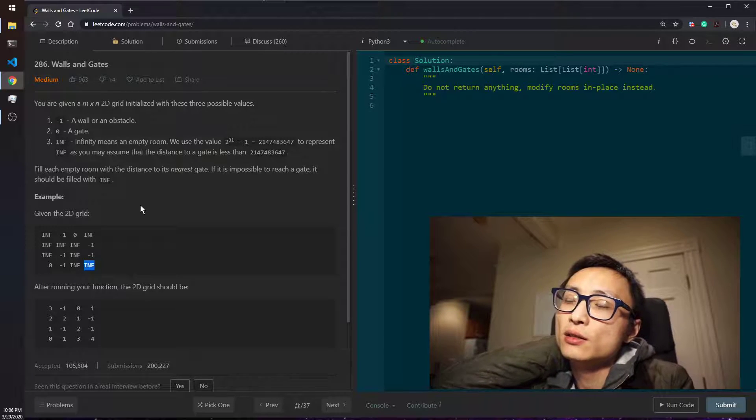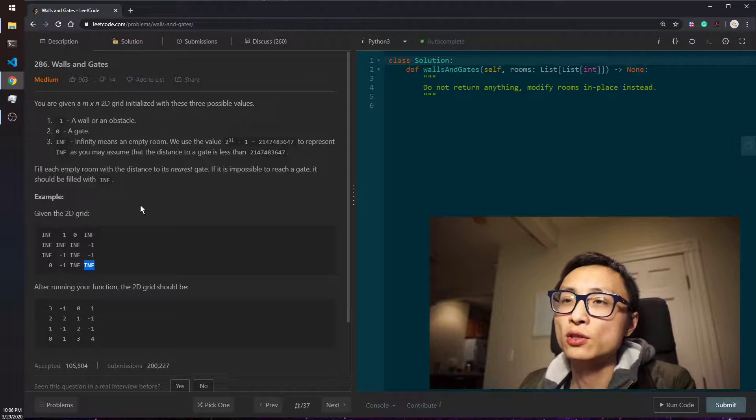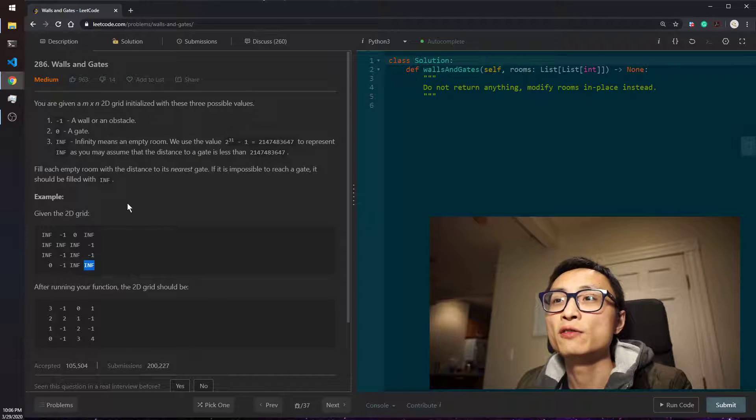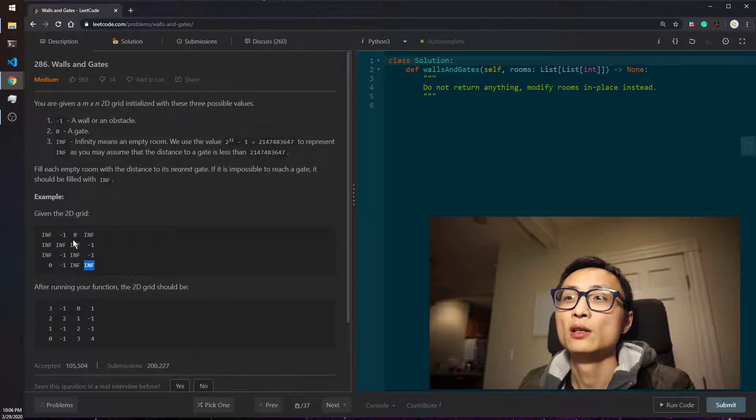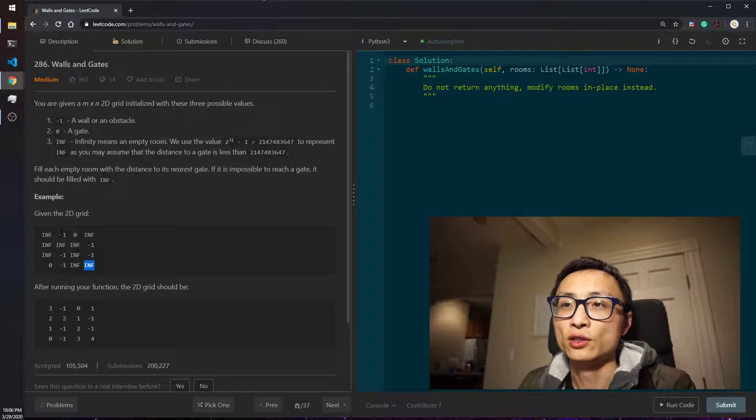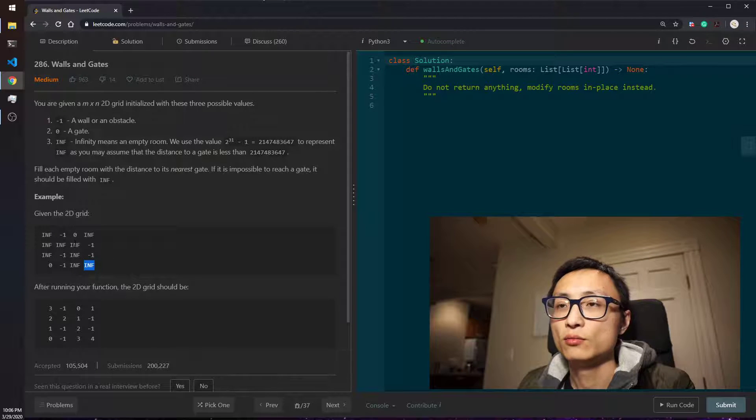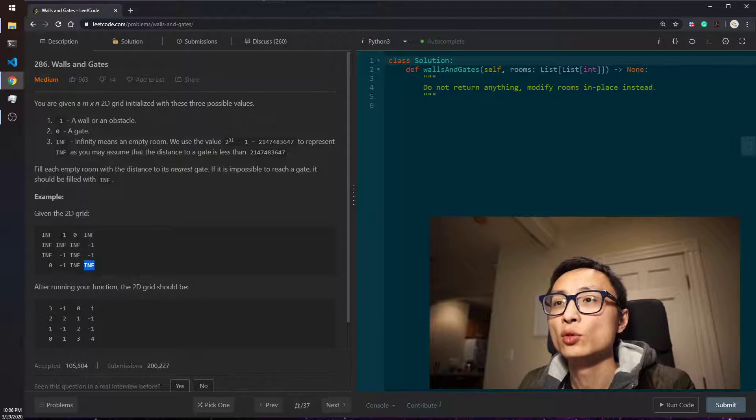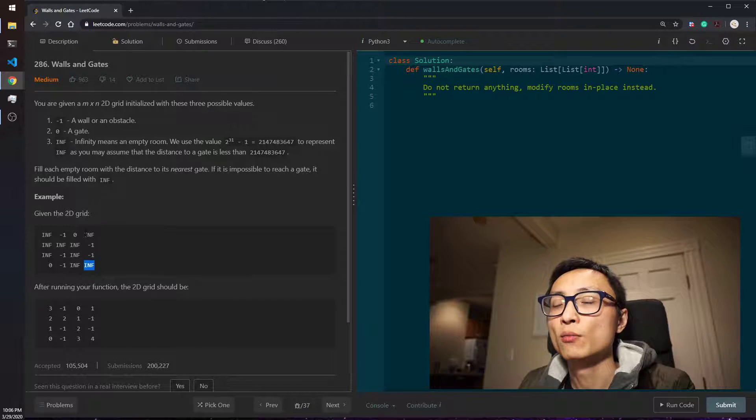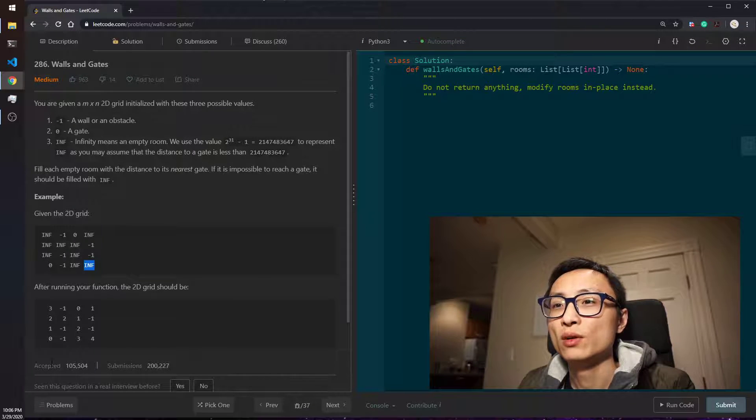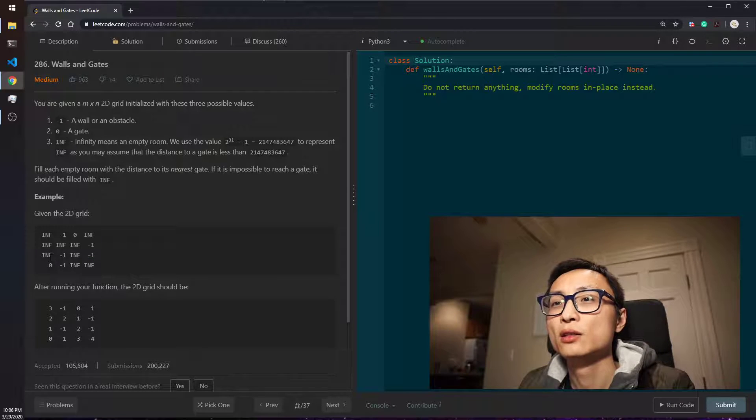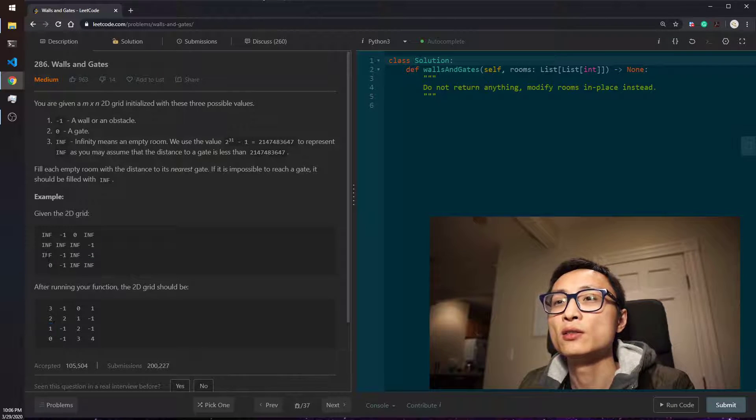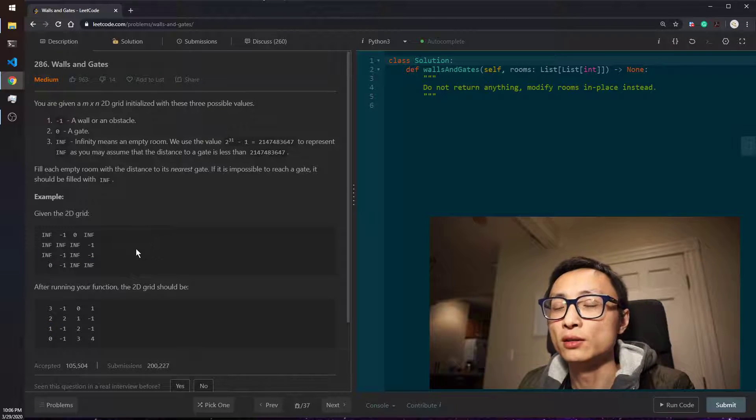So the code to solve this is first identify all the rooms and then just mark rooms in incremented distance each round.